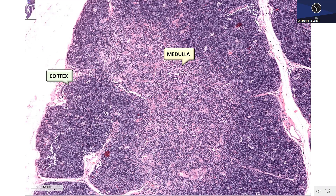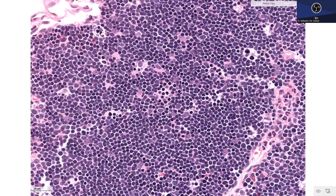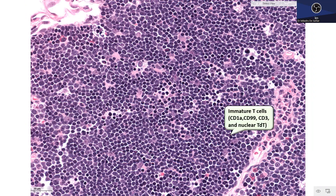The cortical immature T-cells express CD3 along with TDT and other immature T-cell markers. At high power, the thymic cortex contains immature T-cells expressing CD1A, CD99, CD3, and nuclear TDT. The macrophages responsible for the starry sky pattern stain with CD68 and CD163.